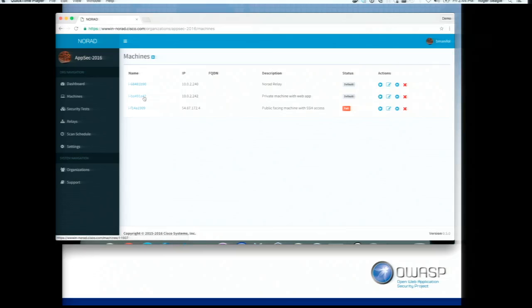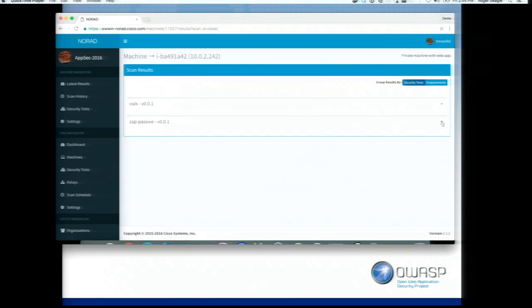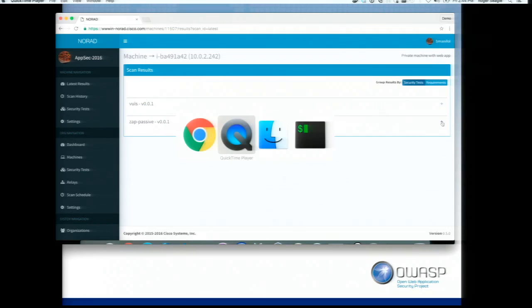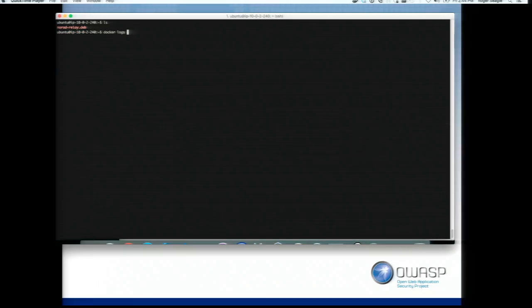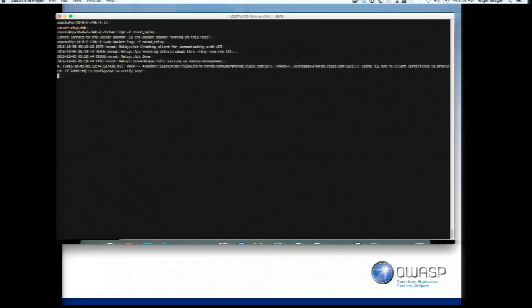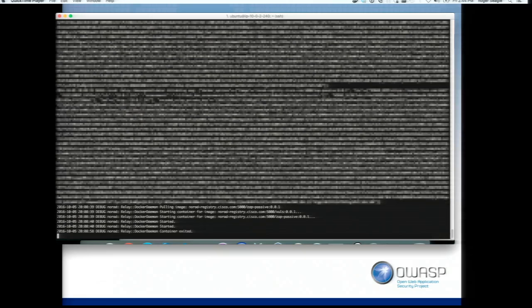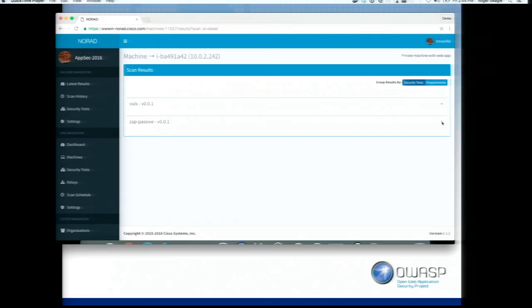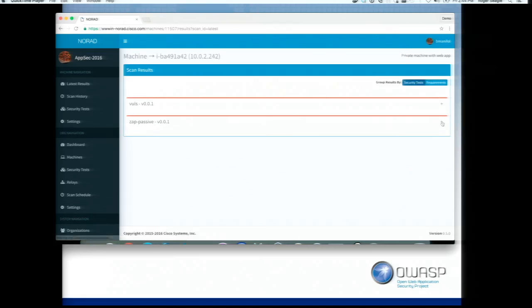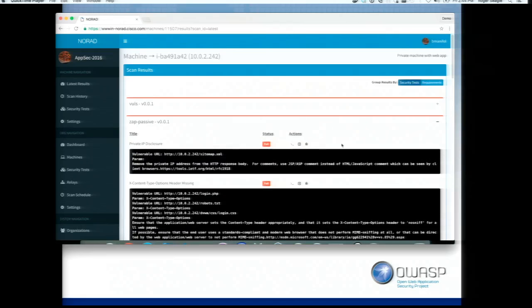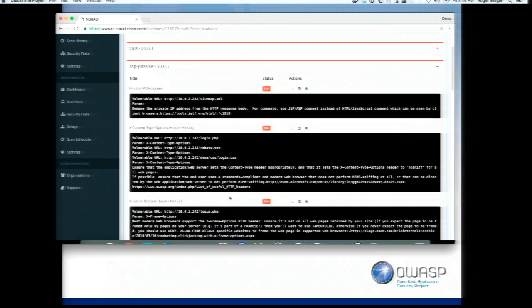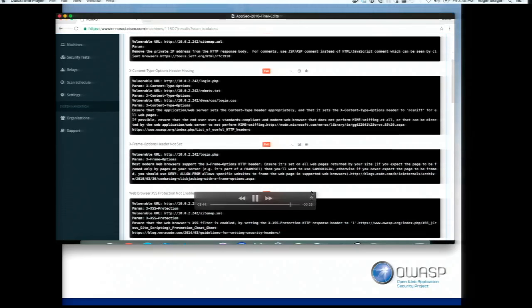We've kicked off a scan for the private machine. It's now going to run VOLS and ZAP passive. We can flip back over and watch the logs of the relay to make sure the job is coming down — some information is blurred because sensitive info gets passed down, but you can see we're pulling those images and starting the scans. Flipping back to the UI, we can see results come in. We've intentionally made these machines vulnerable, so you can see the various tests that have failed, and the information is accessible just like before.